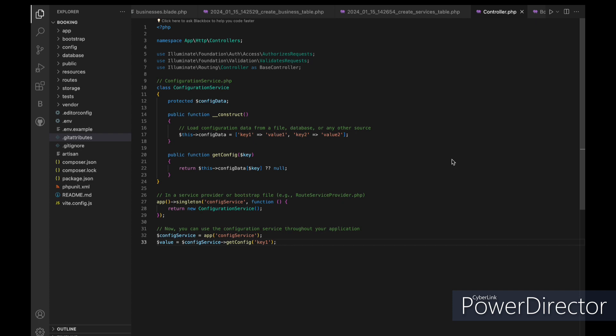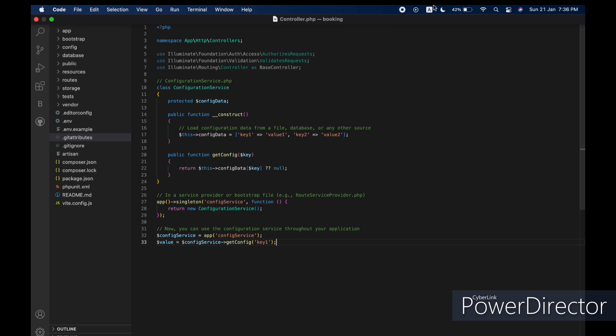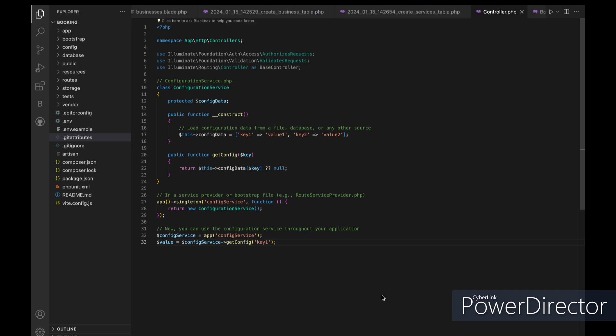Here's how you might implement this using the Singleton Pattern in Laravel. We have a configuration service class with a simple constructor that loads configuration data. The class provides a get config method to retrieve configuration values based on keys. We use the app Singleton method to bind the configuration service class to the service container as a Singleton. This ensures that there is only one instance of the configuration service throughout the application.